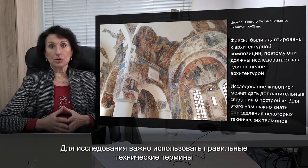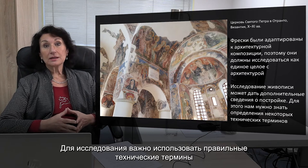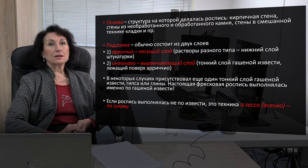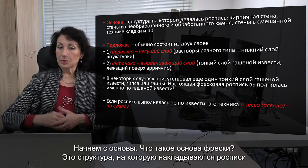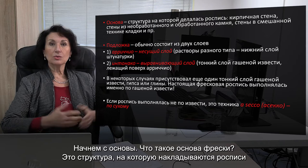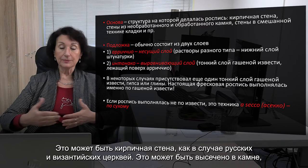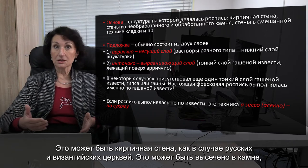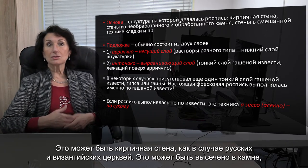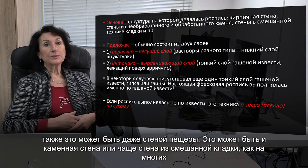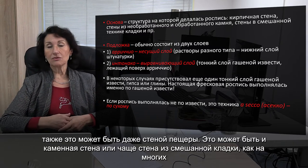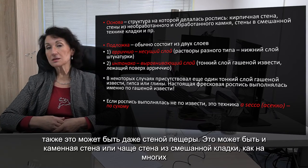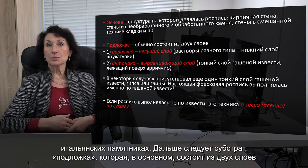To do this, it is very important to use the right technical terms. Beginning with the support — what is the support? It is the structure which carries the painting. It can be a brick wall, as in the case of Russian Byzantine churches. It can be raw cut rock, or a cave, a stone wall, or mixed structures, as many examples in Italy show.